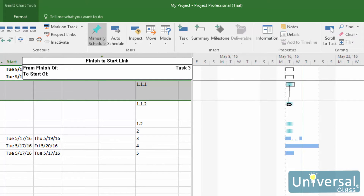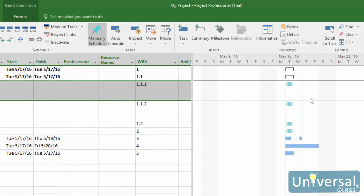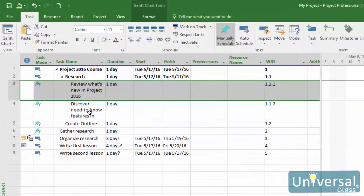When you do, you will see a line drawn and a chain link symbol. You'll also see a little box notifying you of the finish-to-start link that you've created. Let go of your mouse button, and you should see a new column added. If this hasn't happened, it could be because your tasks are manually scheduled. So we're going to set all of our tasks to auto-schedule.